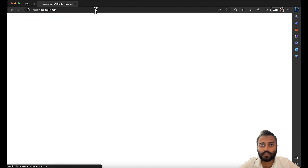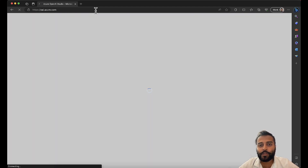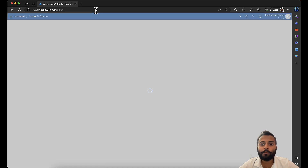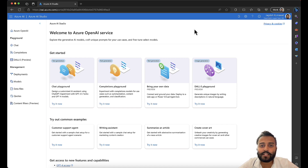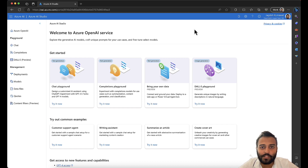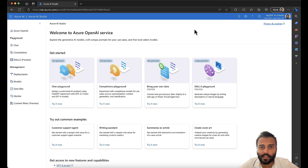Hey everyone, welcome back. In this quick video we are going to see the upgraded feature of Azure OpenAI Studio. This is a feature we were all waiting for — vector search. Earlier we were doing full text search, that is simple search or semantic search, and now Azure OpenAI Studio is back with a new feature where you can vectorize your data and make a search on top of that with your own custom data.